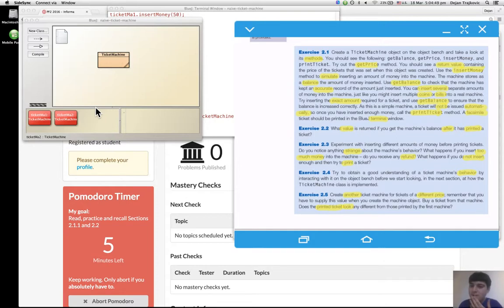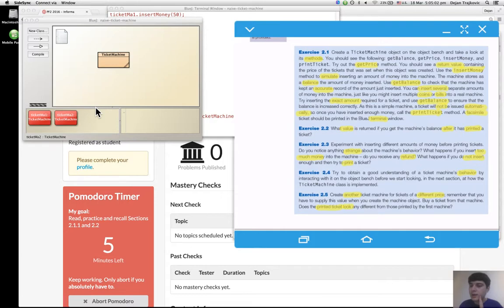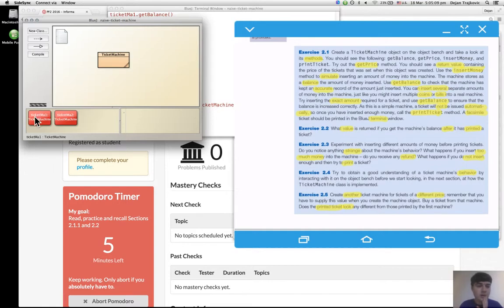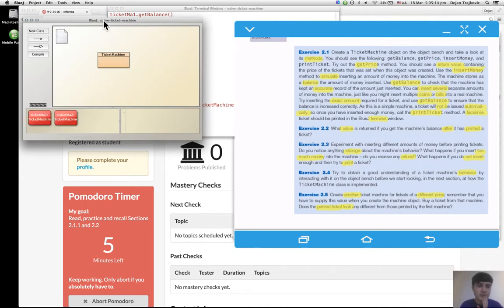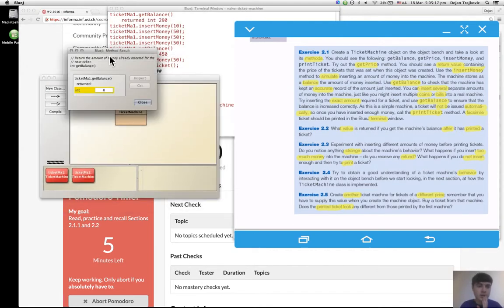I can insert several amounts, I did that, 200 cents, 50 cents. I inserted the exact amount and see get balance.